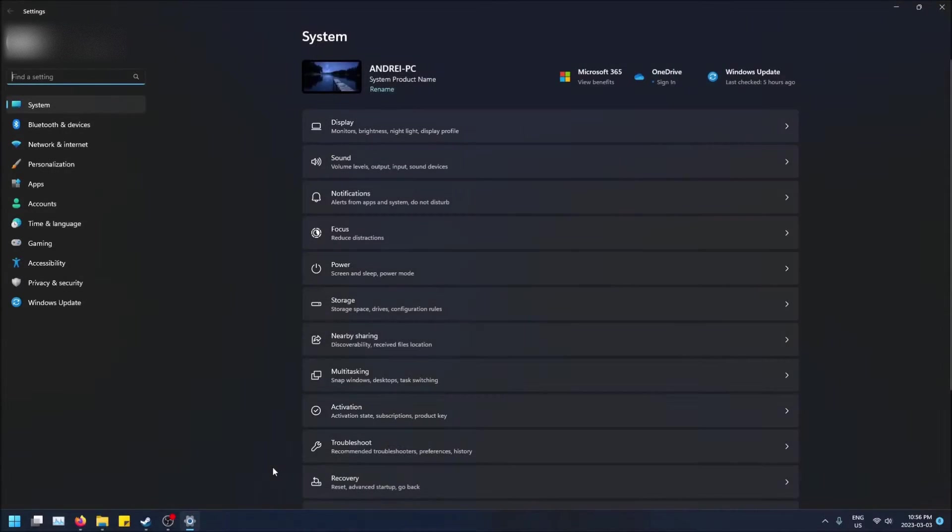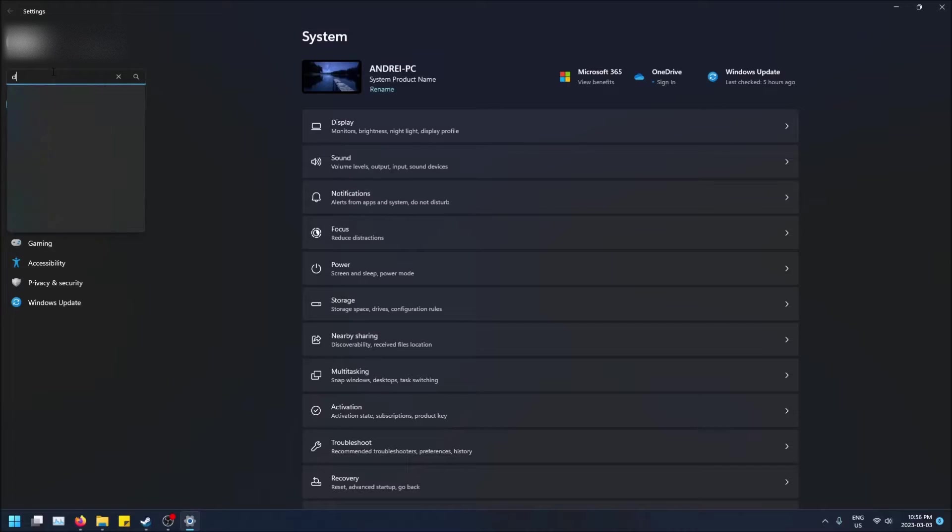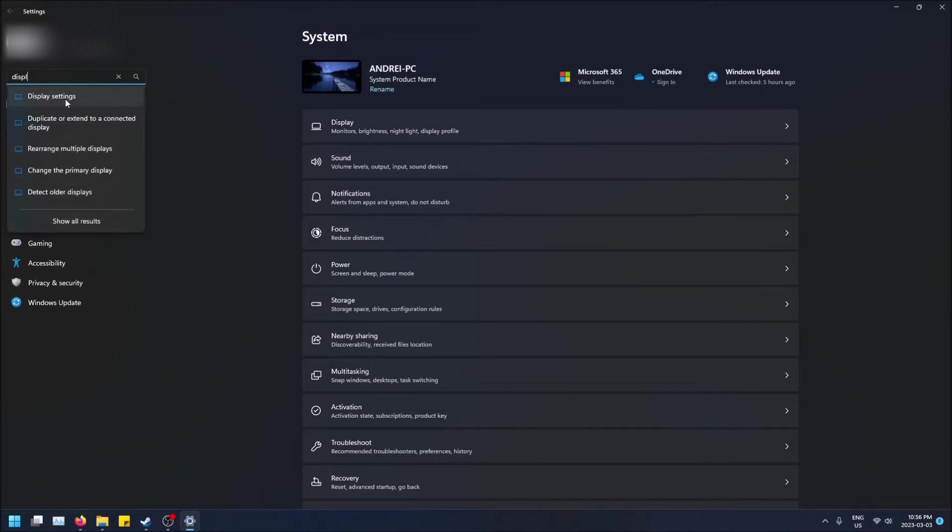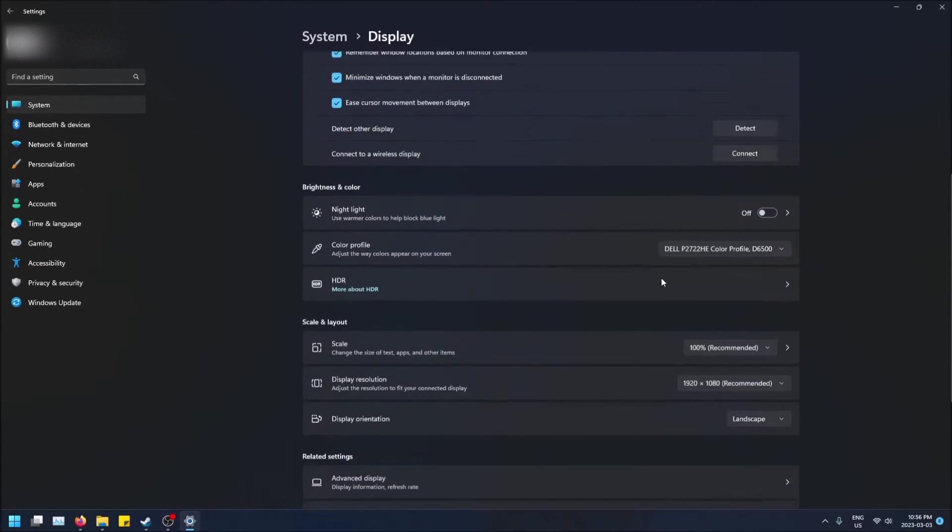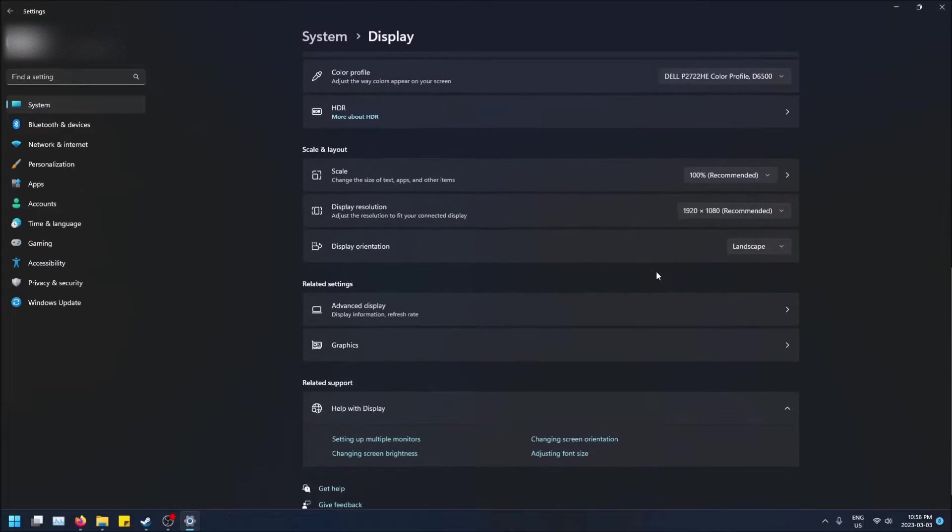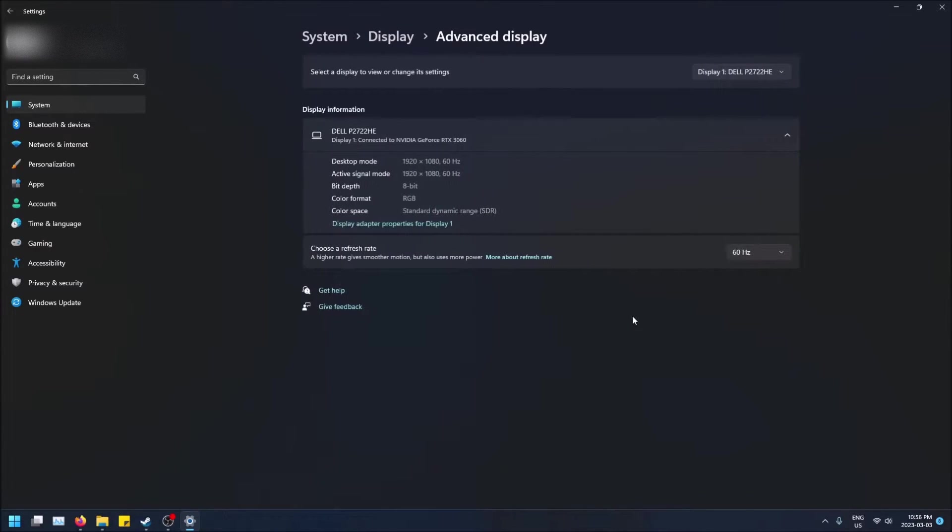But either way, just go here and then type in display in the top left hand corner. So you're going to want to click on display settings and then you scroll down, you click on advanced display.